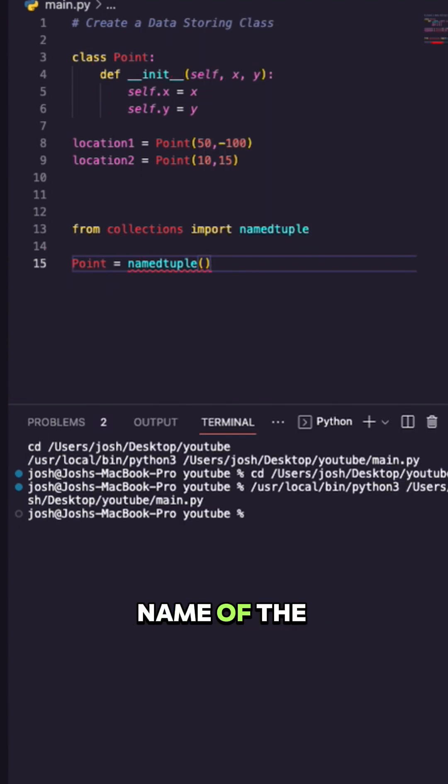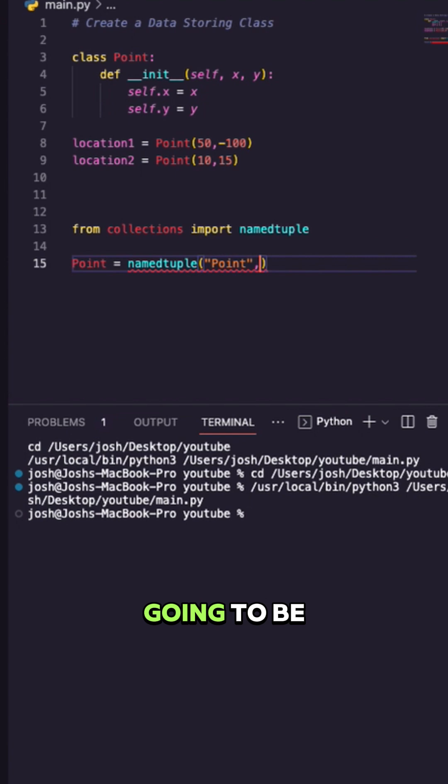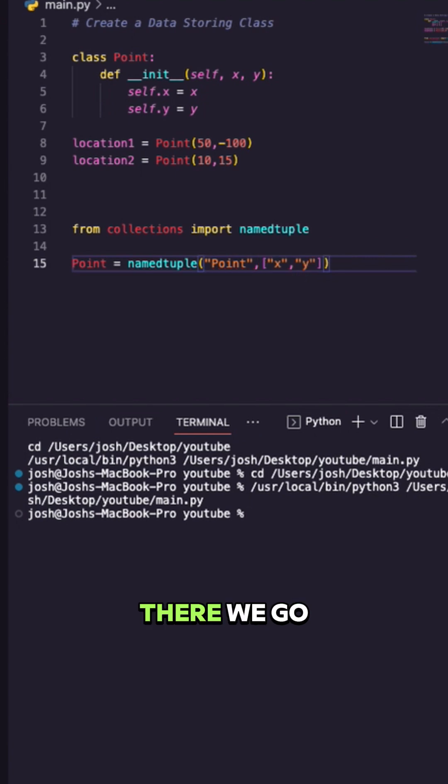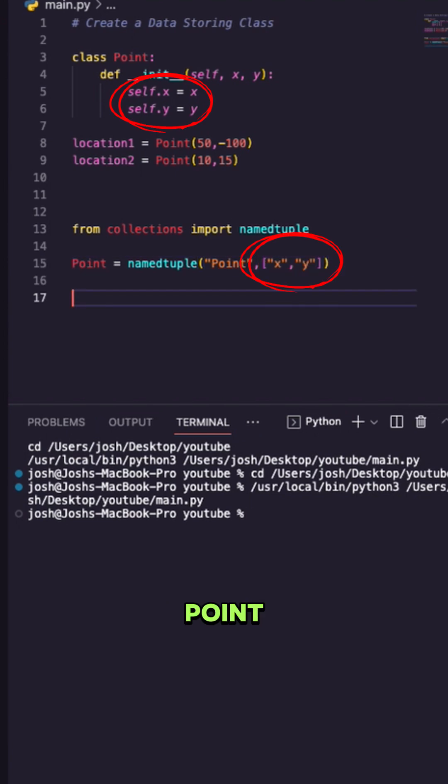What's the name of the class? And then what are the properties going to be? Well, there we go. Now I have a class called Point.